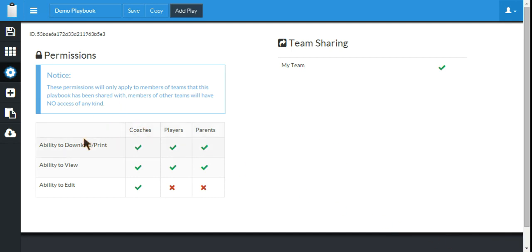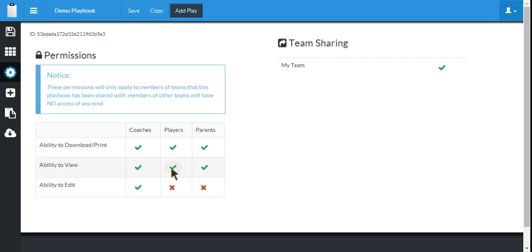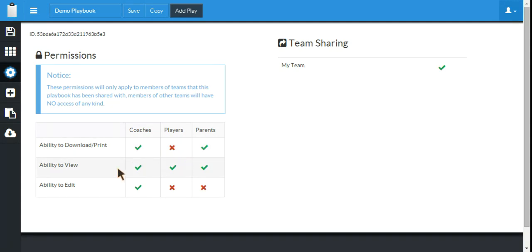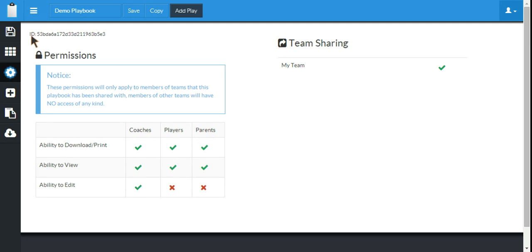Now within that team, I can come over here and adjust their exact permissions. So let's say I want players and parents to be able to view. I would leave those enabled, but I don't necessarily want players having access to download and print and potentially share their playbooks with other people they shouldn't. That may or may not be a concern, but you can turn it off or on. Once you've got all your permissions set exactly how you like, you can go over here and make sure to click Save.